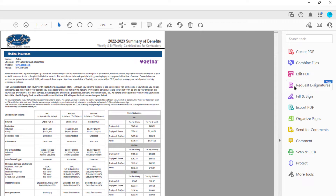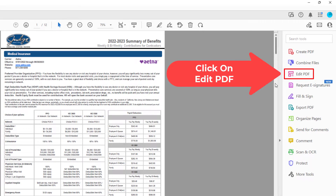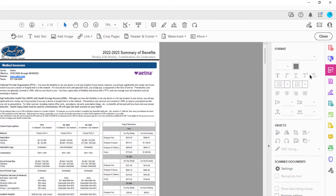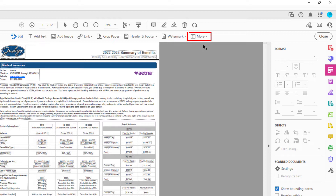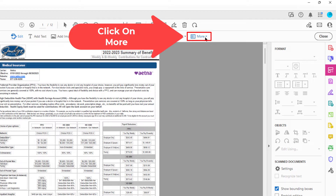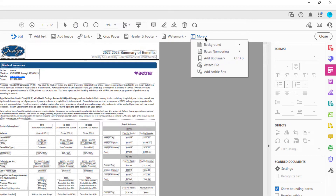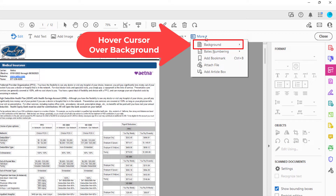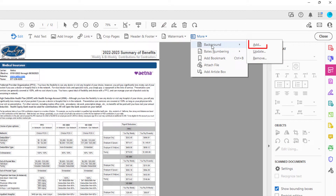You want to go up and click on Edit PDF. Then on the tabs up top here you want to click on More, then go down to Background and across to Add.